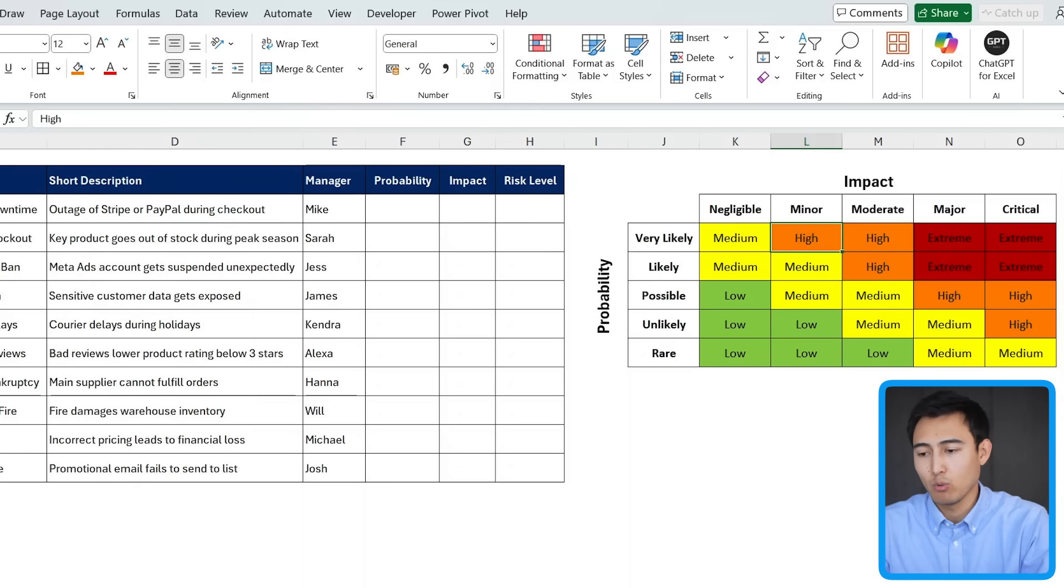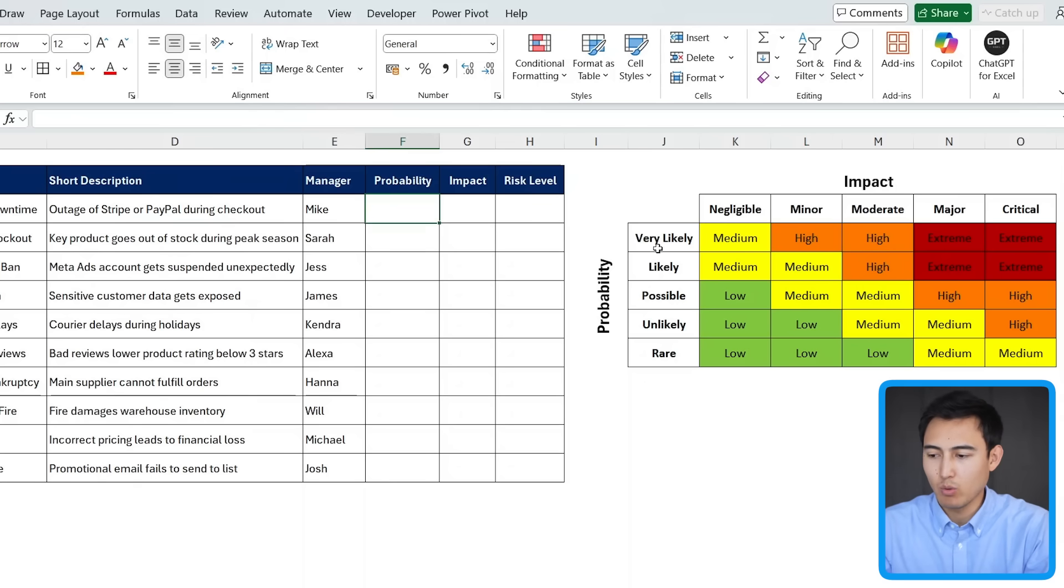Awesome. So we have the table layout and we have the matrix done. That means we can actually work on filling in the full table. So in here as the probability, we now know all of the different options that we have.